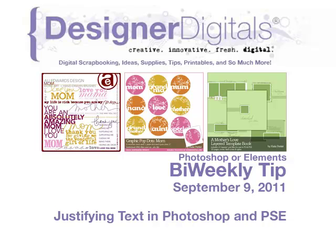Welcome to Designer Digitals bi-weekly tip, September 9, 2011. This week's tip topic: justifying text in Photoshop and Elements.